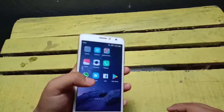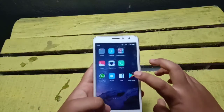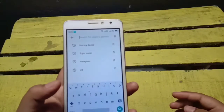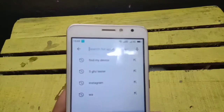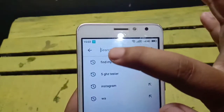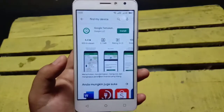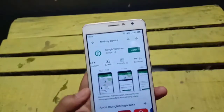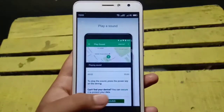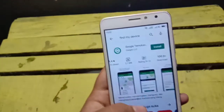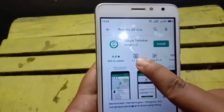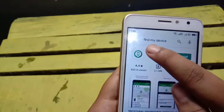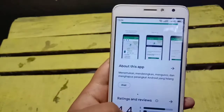Hal yang pertama adalah kita akan mendownload aplikasi di Play Store atau App Store. Nama aplikasinya adalah FindMyDevice, silahkan dicari ya guys. Sebelum kita download, sebaiknya kita baca-baca dulu ya guys. Aplikasi ini mendapatkan rating 4,4 bintang, cuma 2,1 MB, dan sudah didownload 100 juta orang lebih.